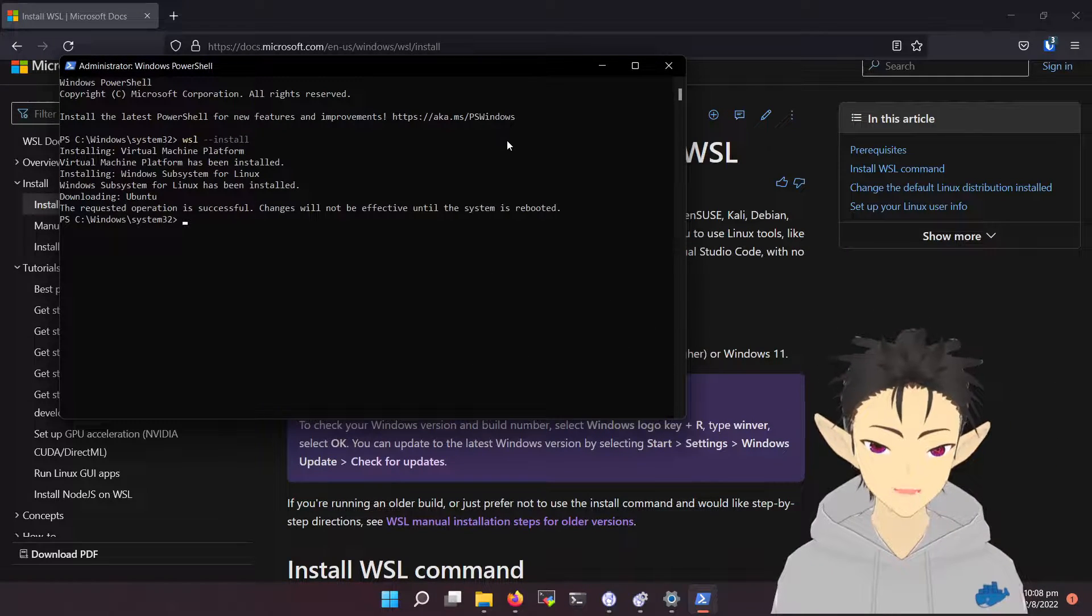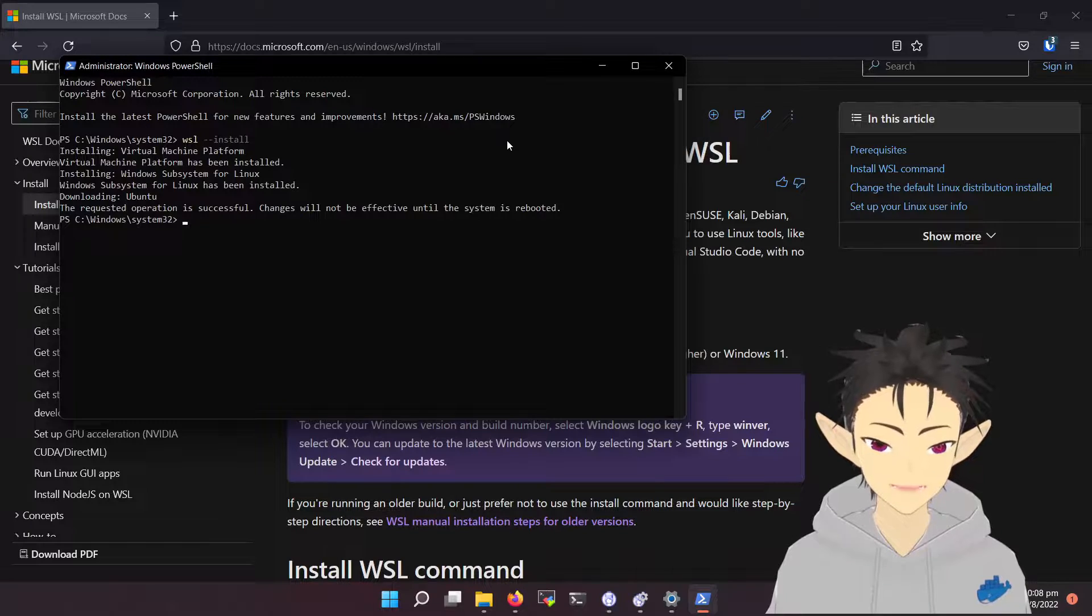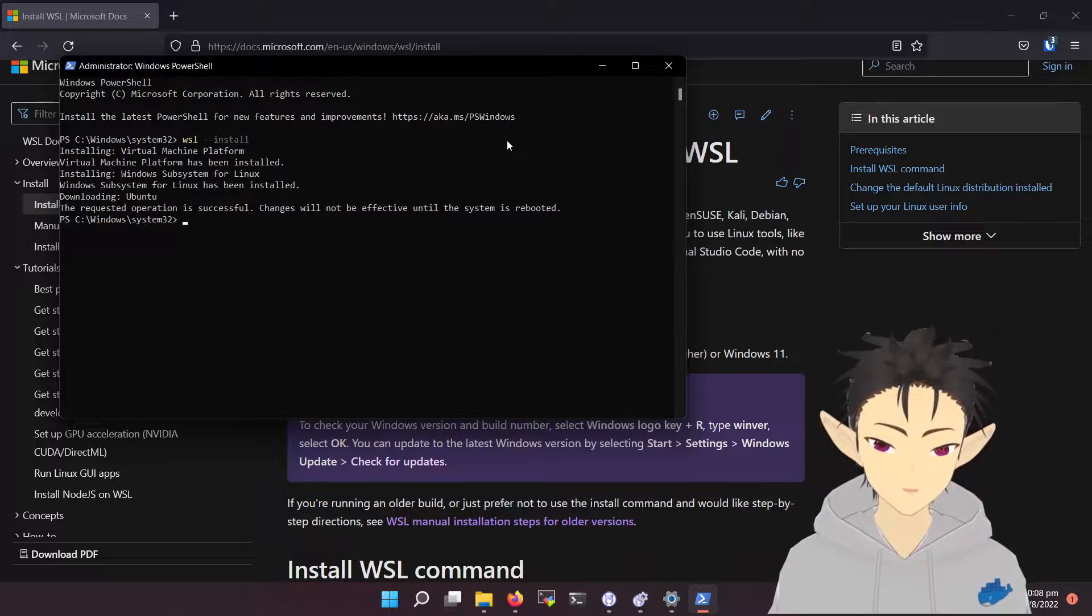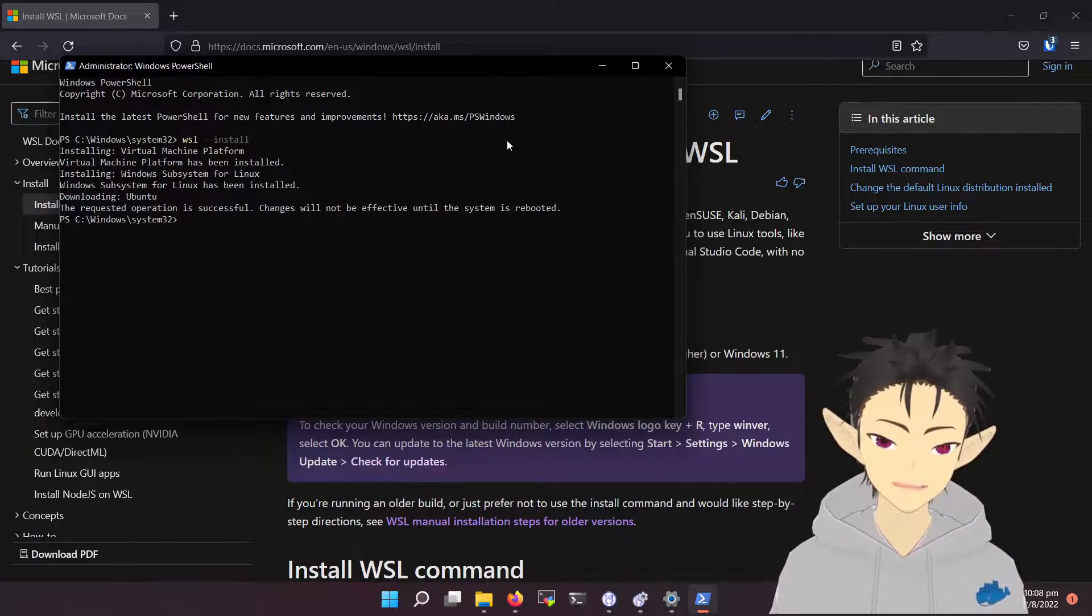After the installation process is complete, reboot your machine to activate the Windows feature.